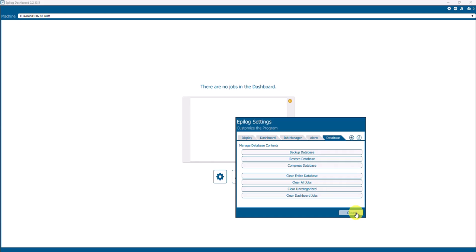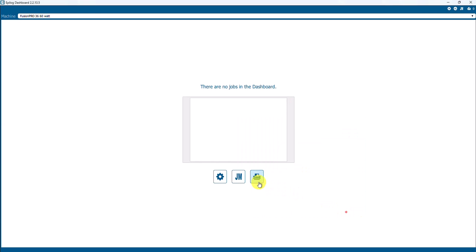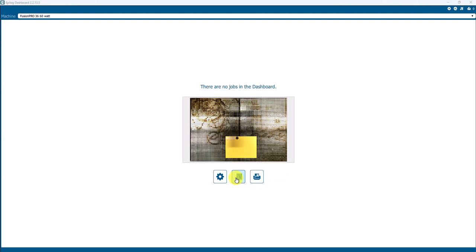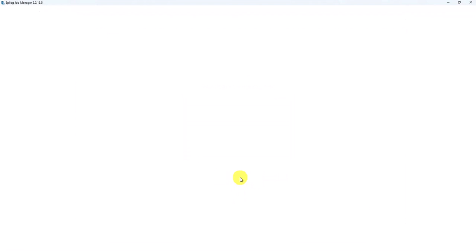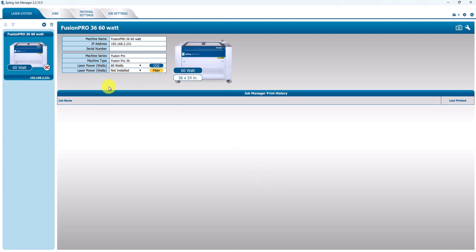We'll close that and we'll go back to our Job Manager, and then once that's opened, review those four tabs. So that will complete this video for installing or setting up a machine on the Job Manager.